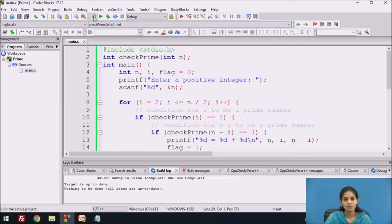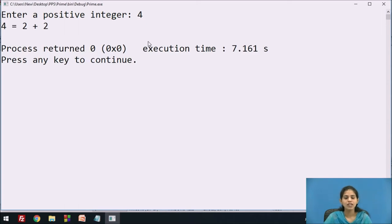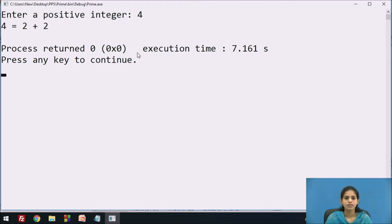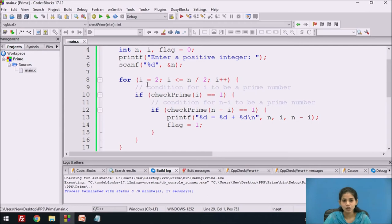We compile and run the program. The screen displays "Enter a positive integer." We enter the number 4. The n value is 4. The printf runs, we store 4 in n, and the for loop executes with i equal to 2 (since i less than or equal to 4 divided by 2). We enter the loop and call check_prime(2). Control passes to the check_prime function with n equal to 2.